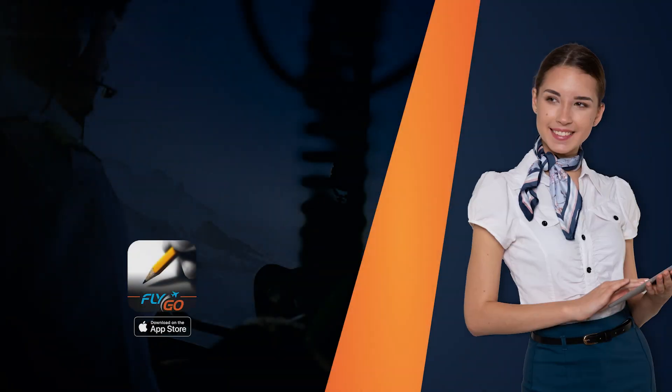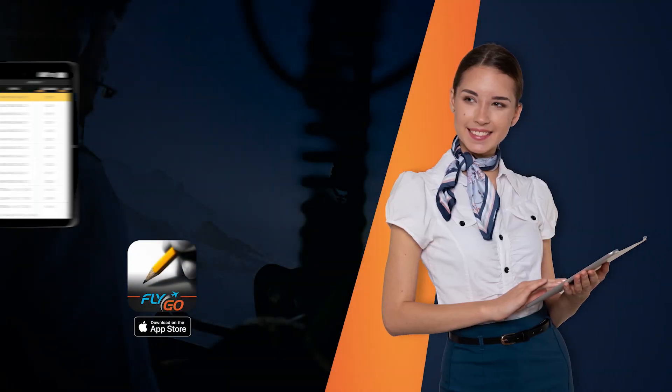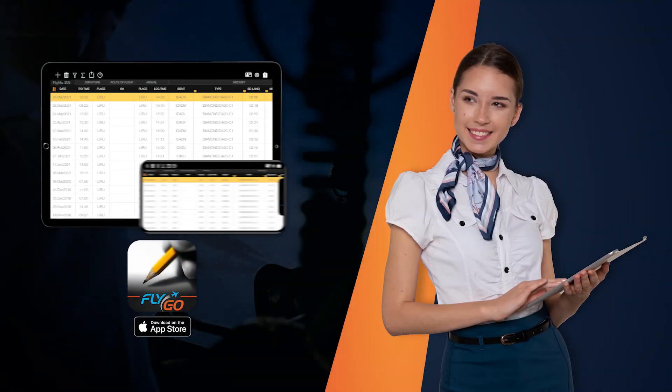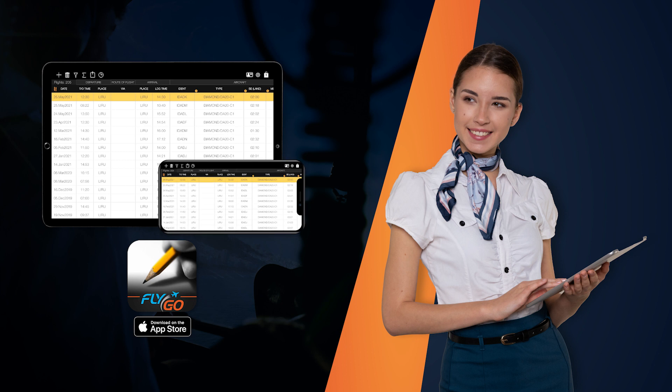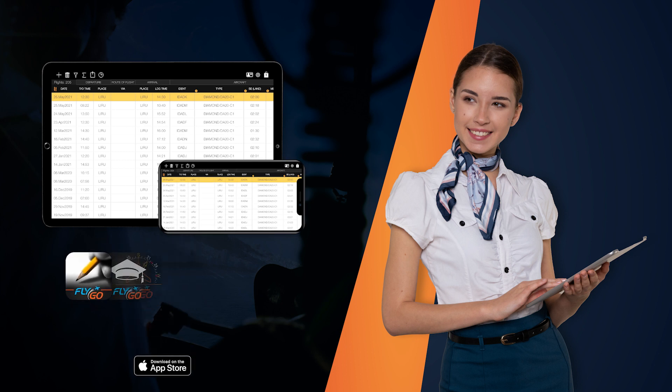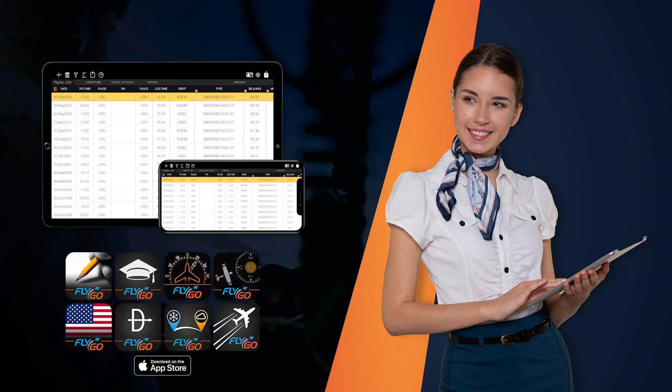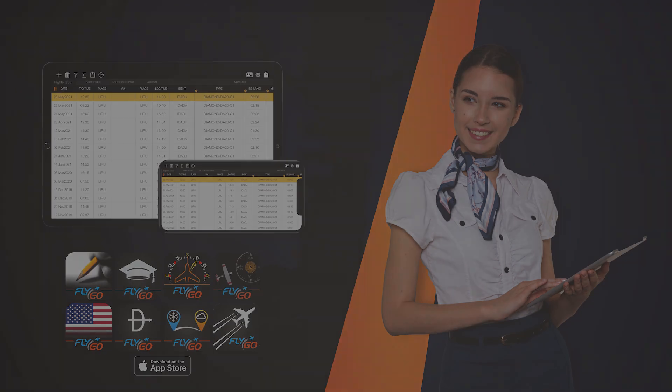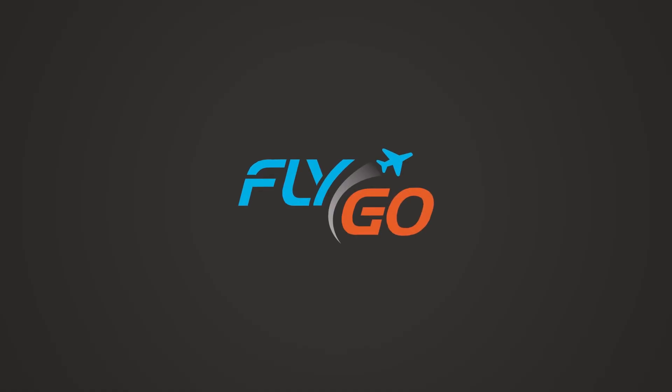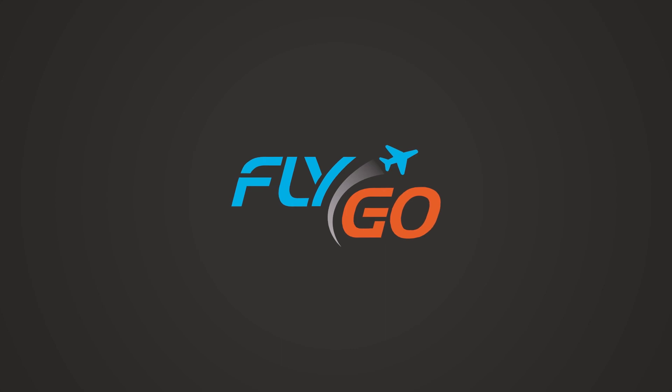We hope you enjoyed this short tutorial and learned more about FlyGo Pilot Logbook. Don't forget to try all the other FlyGo applications too. Fly safe and see you next time!